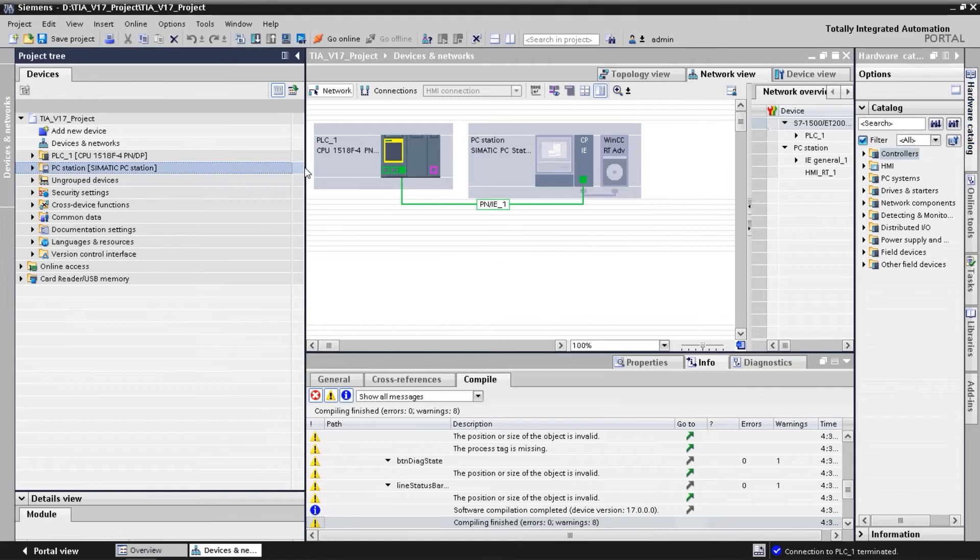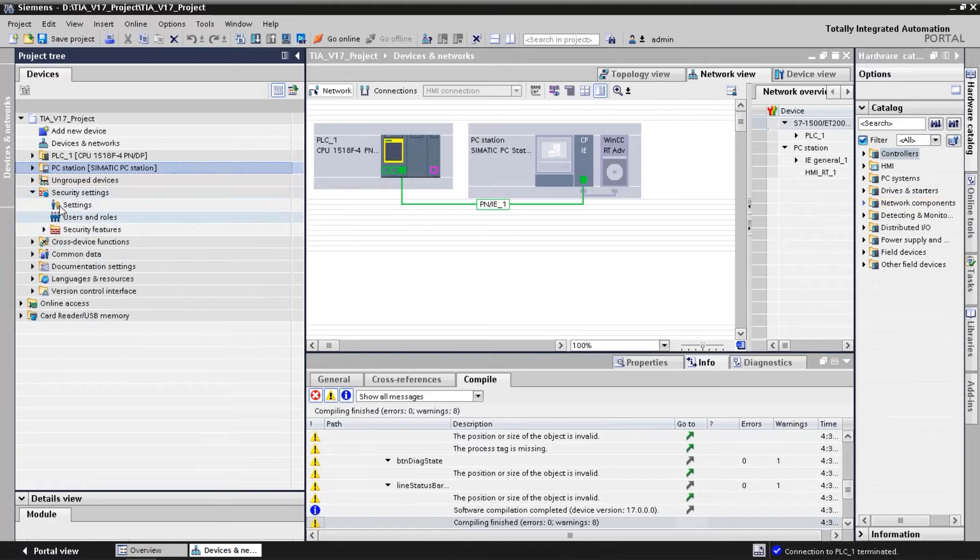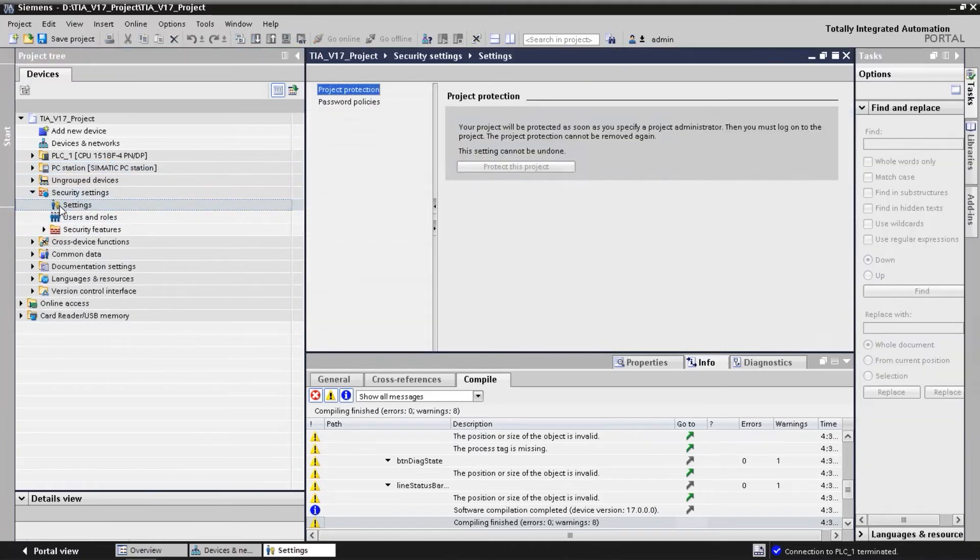It is also possible to use Certificate Authority or CA certificates for the PG-HMI communication. The project must be protected in the security settings.